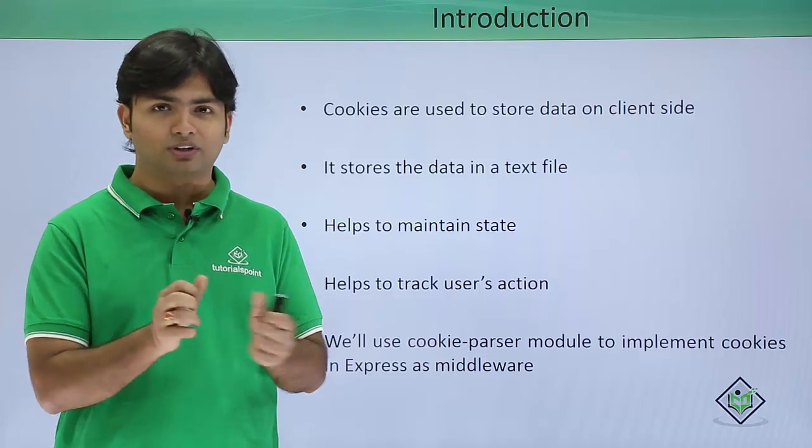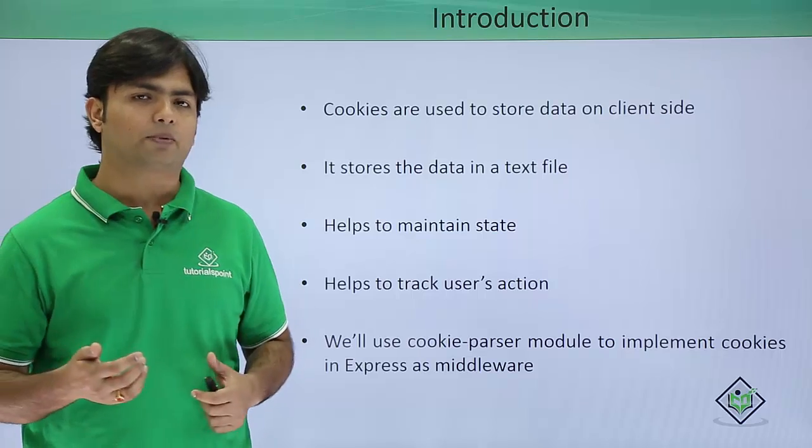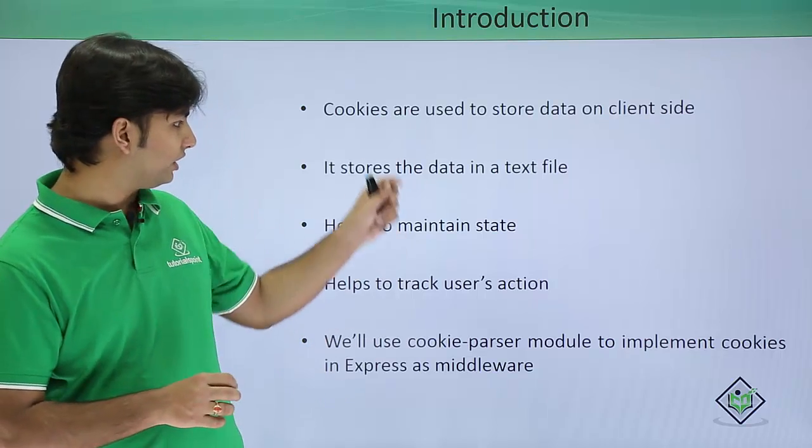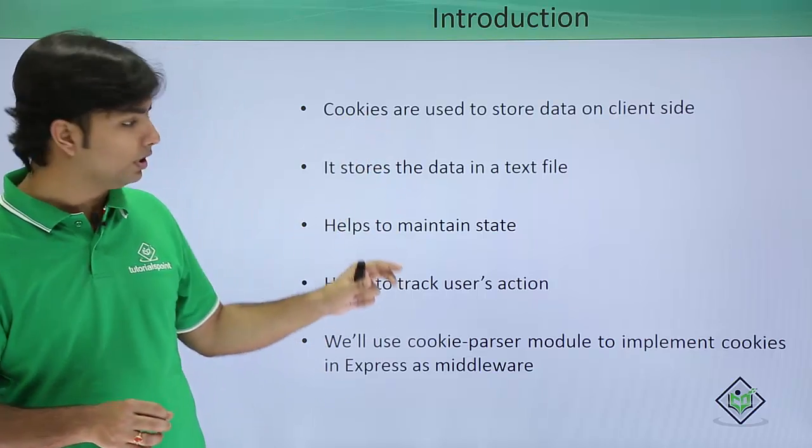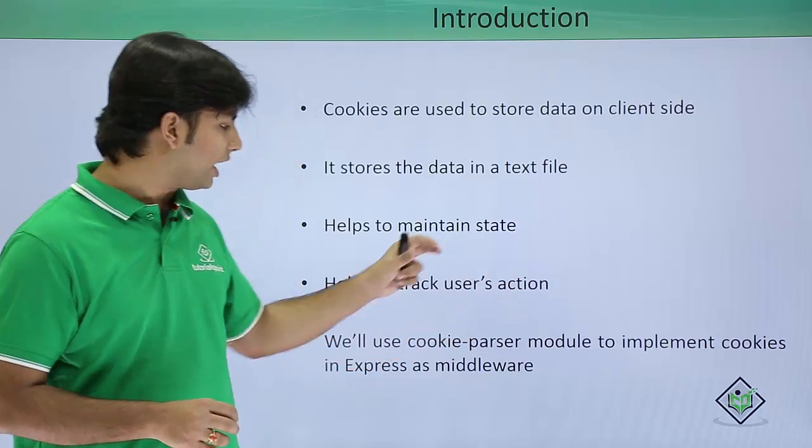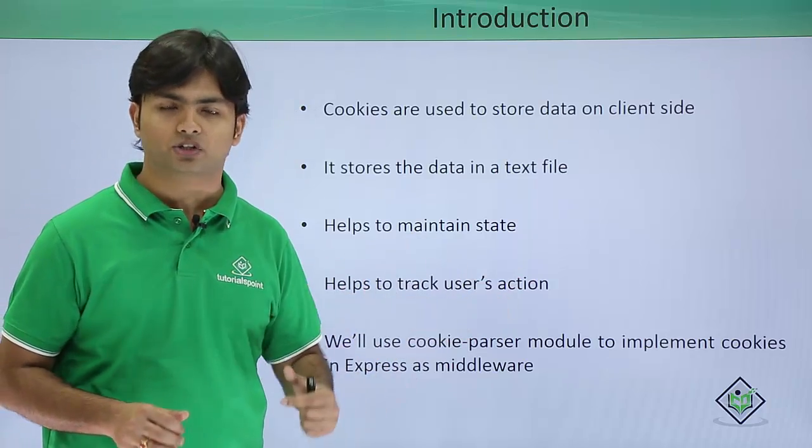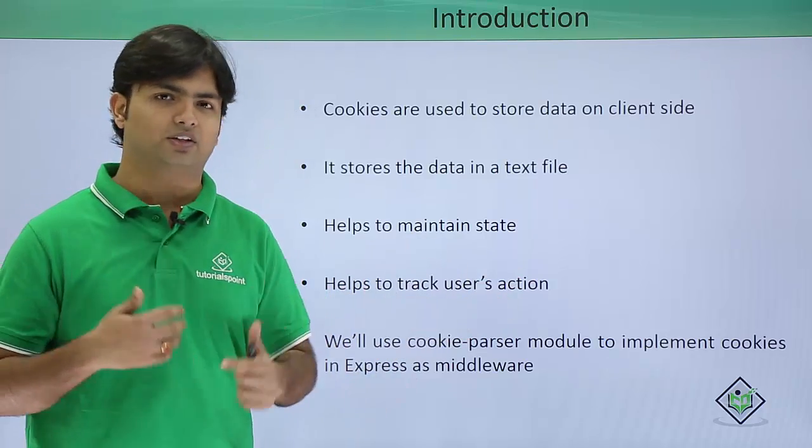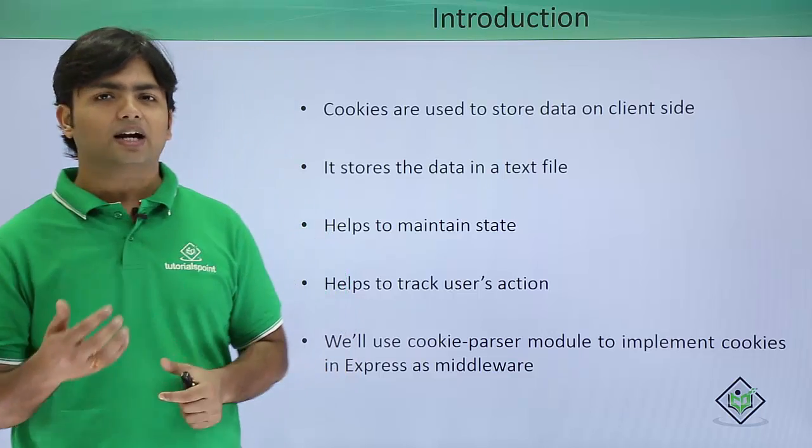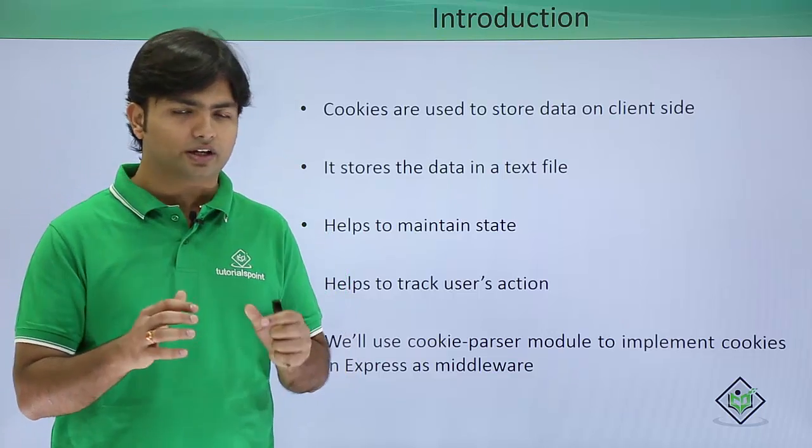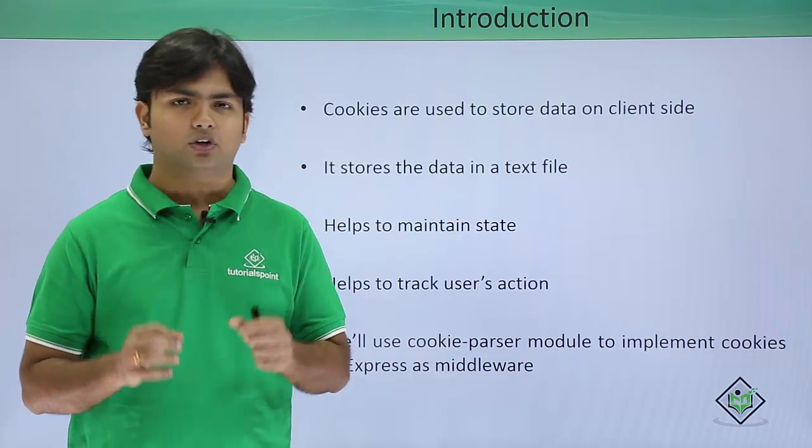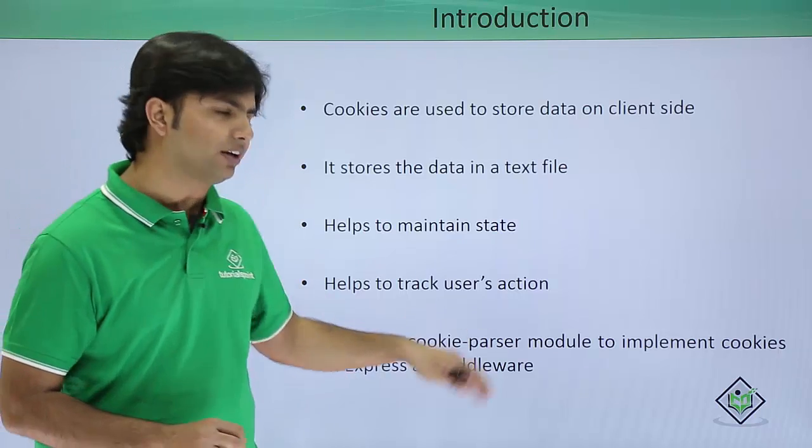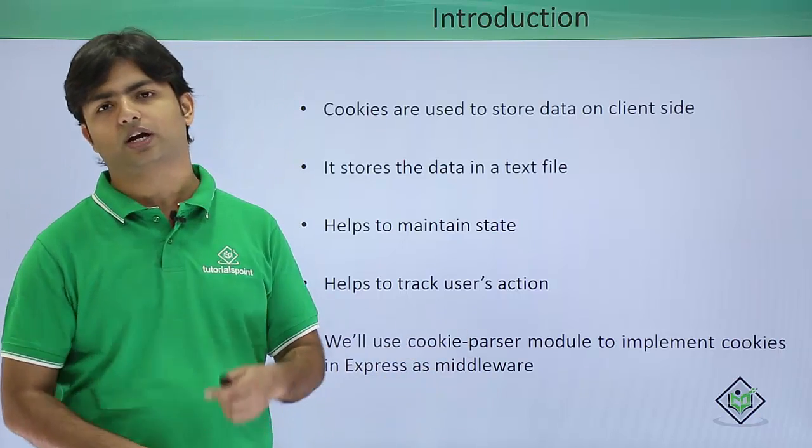All this happens because of these cookies, as they are helpful in maintaining the state and tracking the user's action to serve them better next time. To start the implementation of cookies in Express, first of all we'll have to install the cookie-parser module in our application.